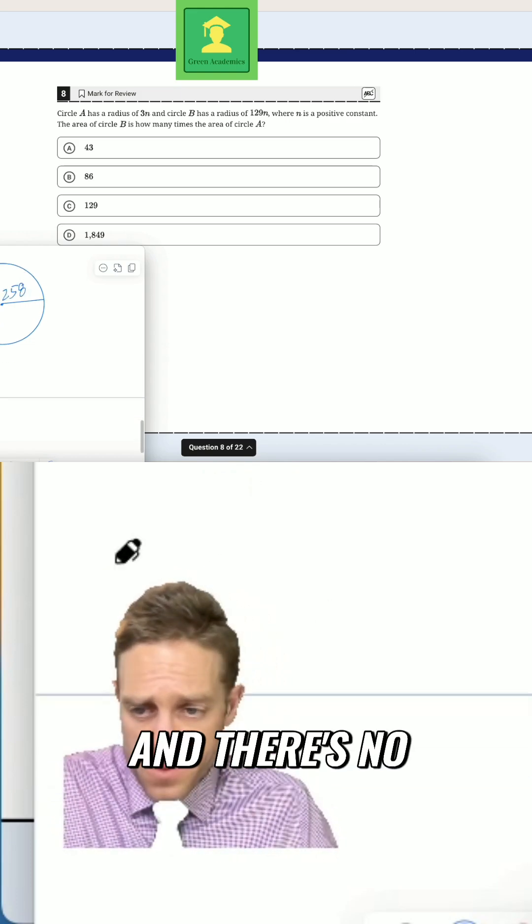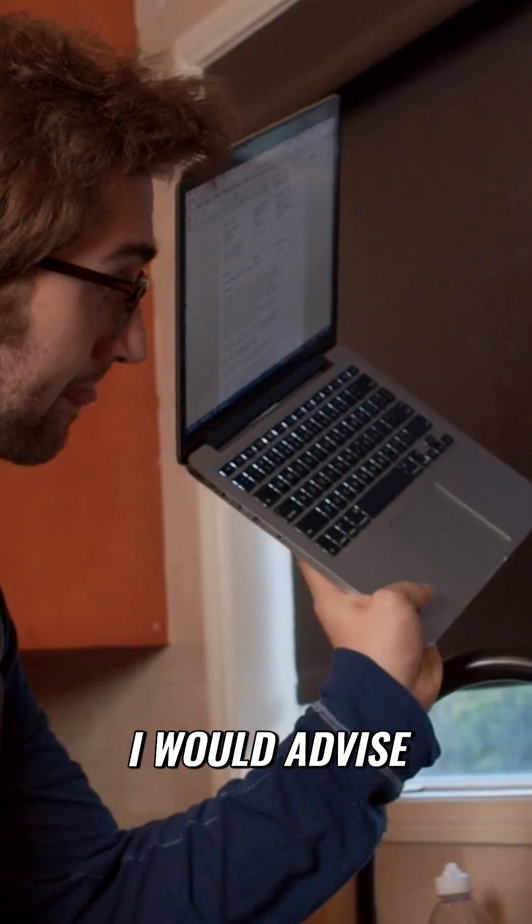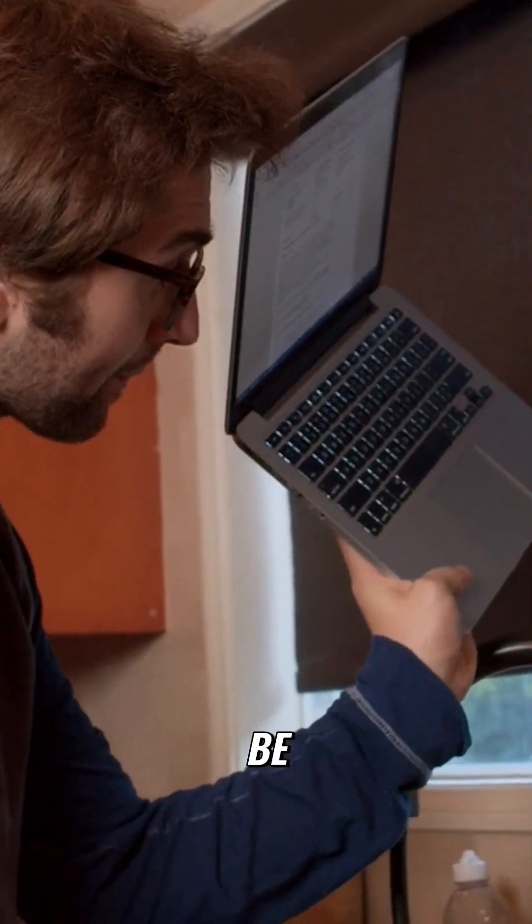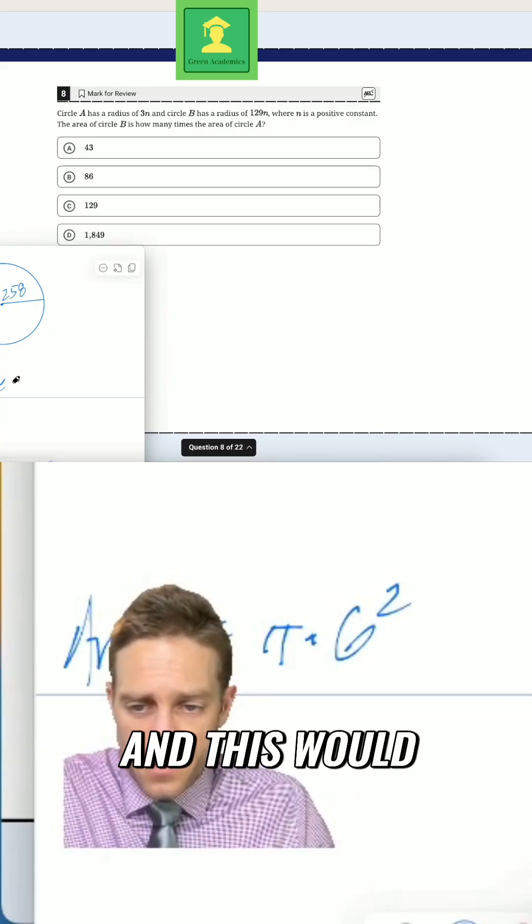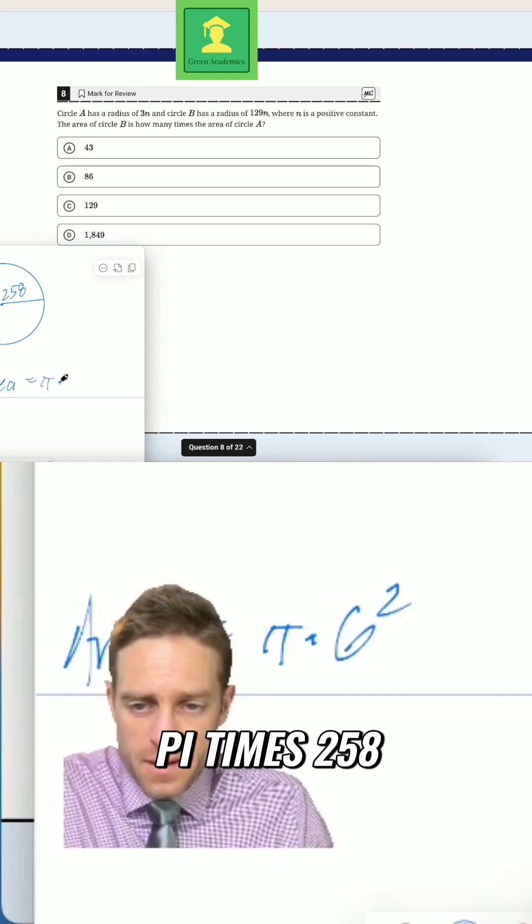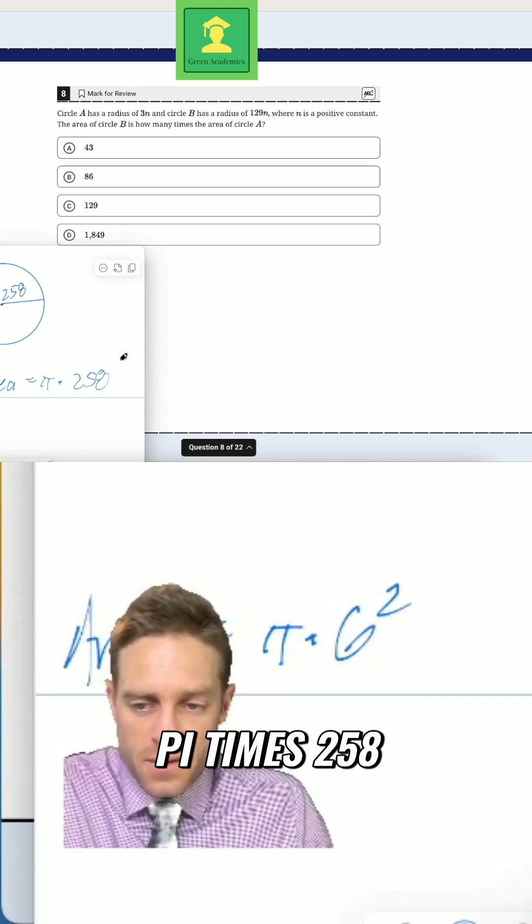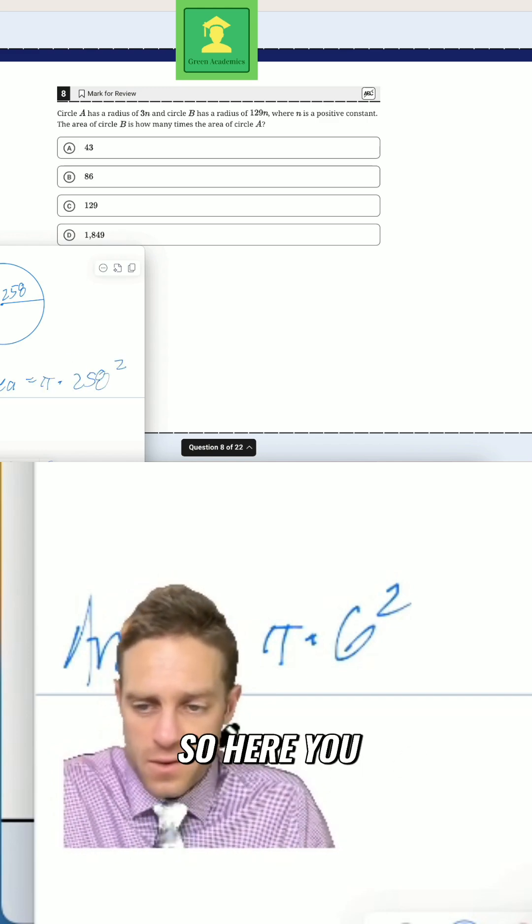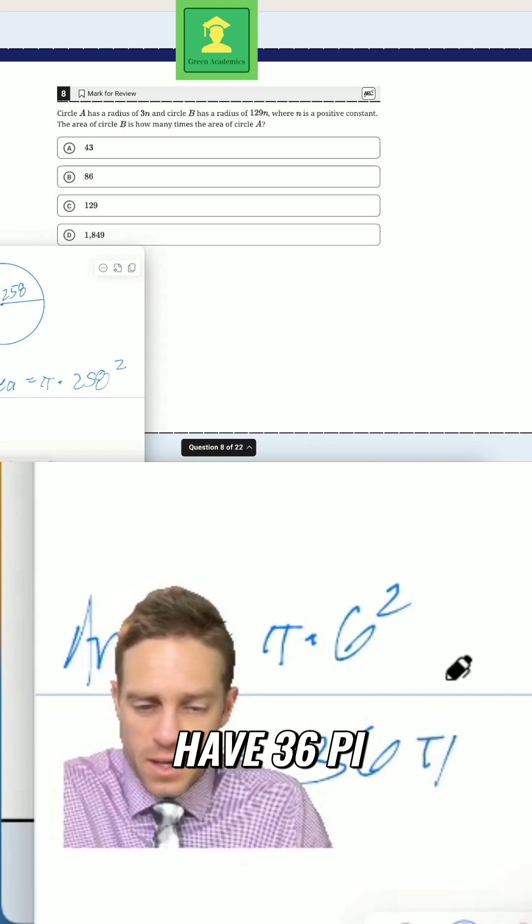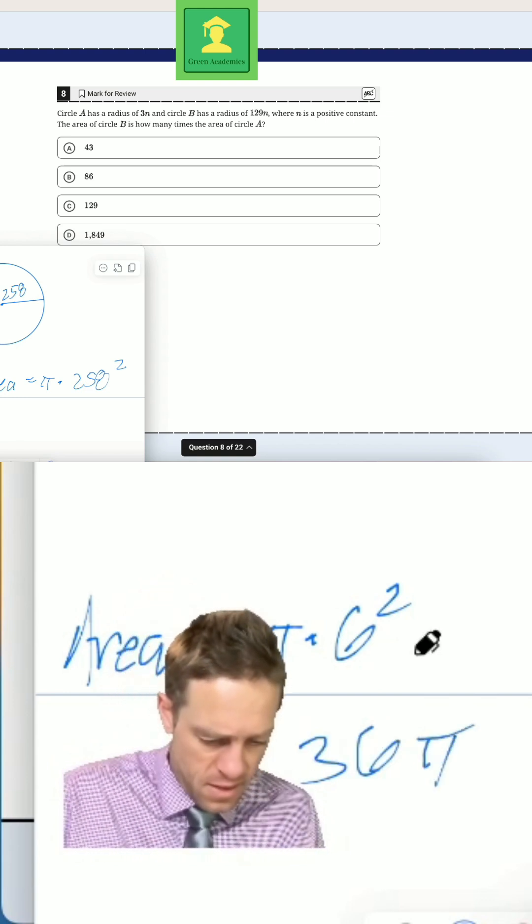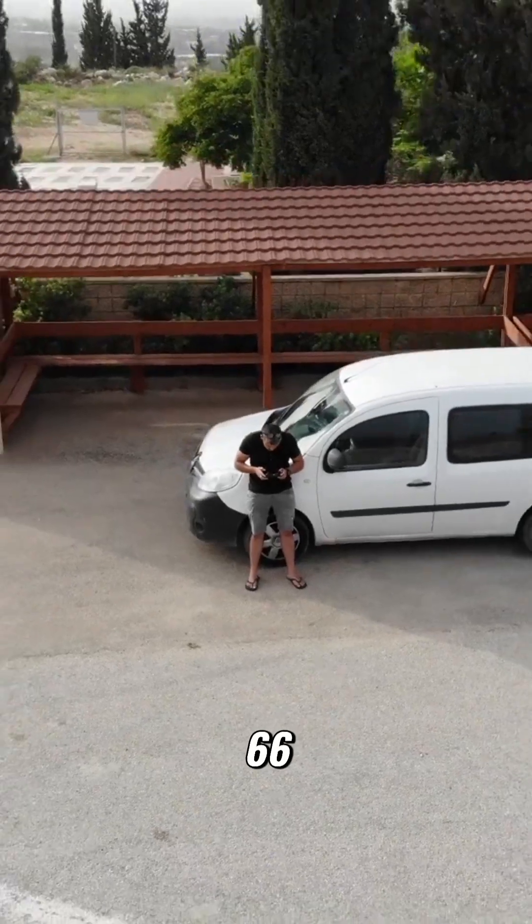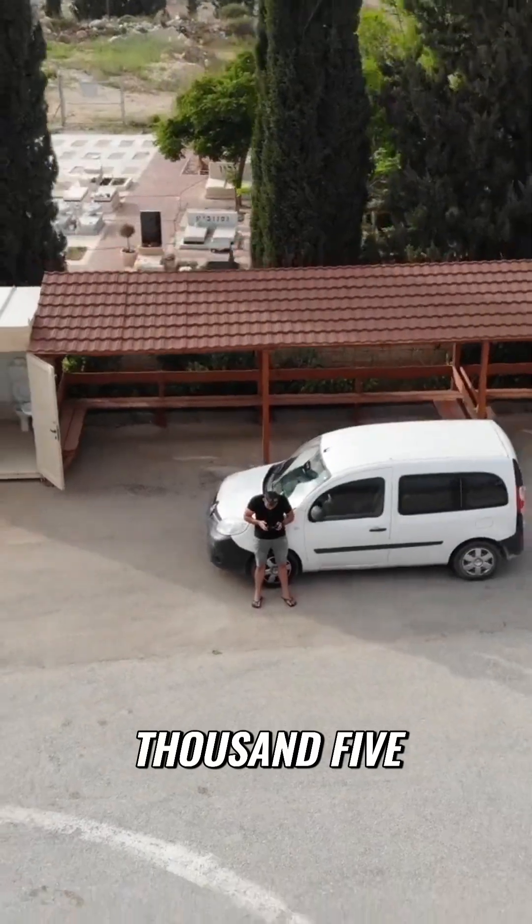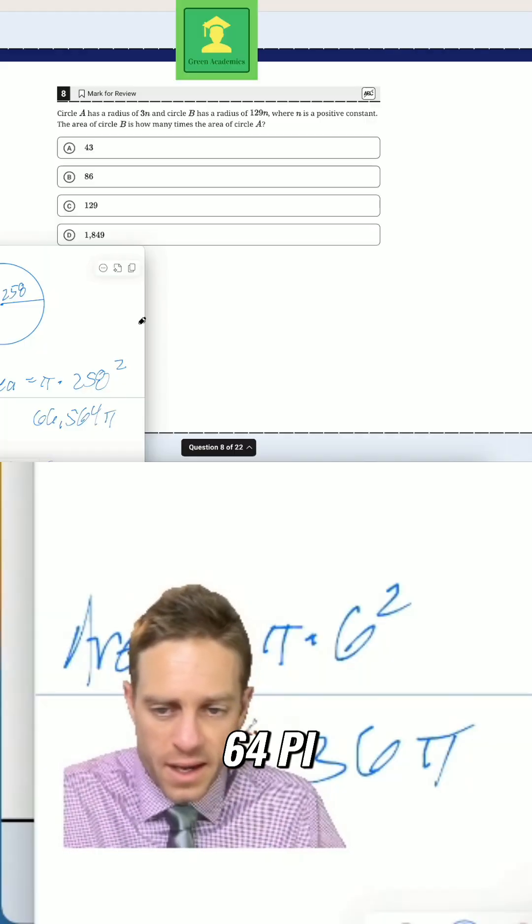And there's no shame in writing this out. In fact, I would advise that. So this would be π times 6 squared. And this would be π times 258 squared. So here you would have 36π. And here you would have a big number. This would be 66,564π.